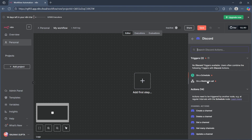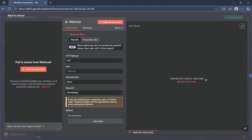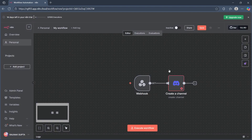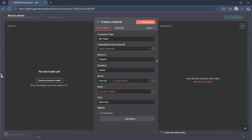Now choose a webhook call. Then go back to the canvas and double-click on the create a channel option on the Discord icon.